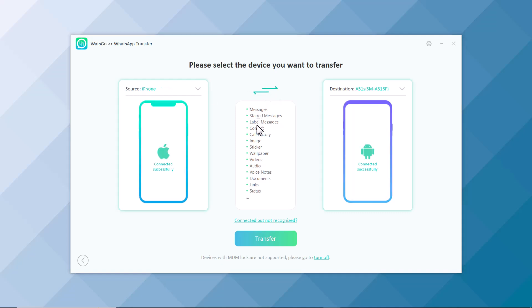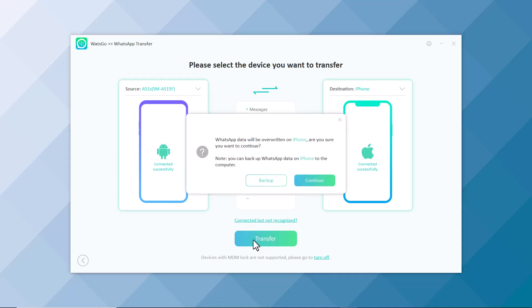You can transfer messages, starred messages, contacts, call history, images, wallpapers, videos, and audios as well. Click on Transfer icon.